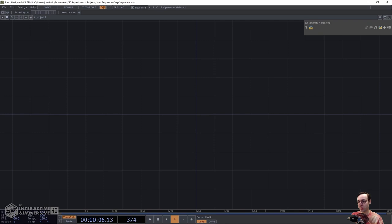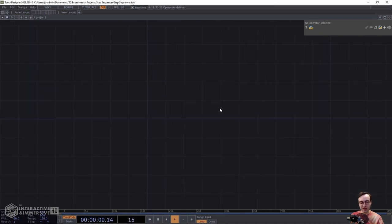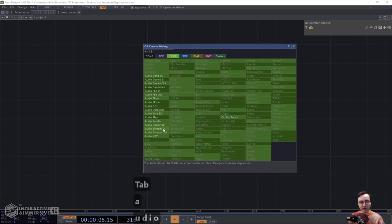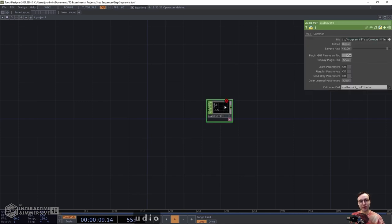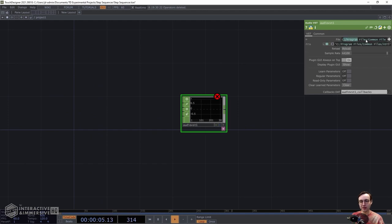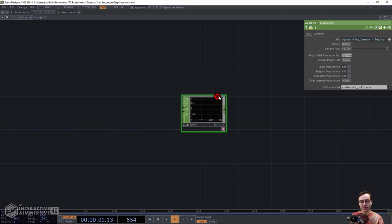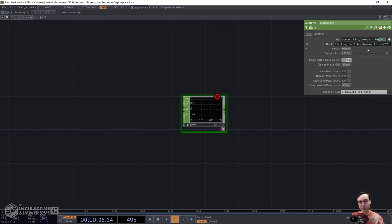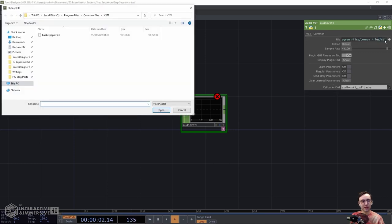Starting with a blank network, the first thing we're going to do is bring the Audio VST CHOP into the network. This is a good point to note that you'll need to download the experimental version of TouchDesigner if you haven't done so already, because this VST doesn't exist in the current stable release. Once you've got the Audio VST added to the network, it's currently pointing to a plugin folder but not a plugin, so we have to specify the plugin by hitting the plus button. If you have BucketPops installed, it should appear in the file explorer window that pops up.